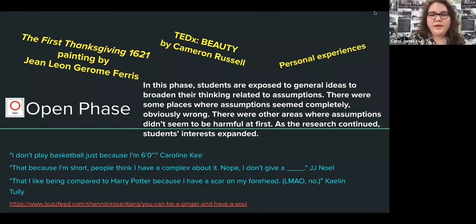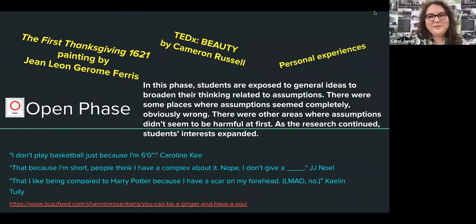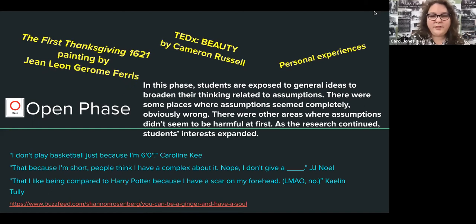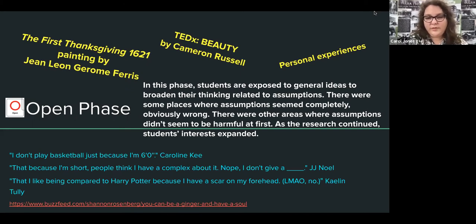This is what we did in our open phase. We did some podcasts, some TED talks, and we looked at the first Thanksgiving painting that was supposed to be based on what happened in 1621 but was done around 1913–1914 — so there's a lot you can talk about with assumptions there. We had students reflect in their journals on when people have made assumptions about them. We're exposing them to lots of general ideas about where assumptions happen, and I gave you a link where you can see what your students might also be interested in.